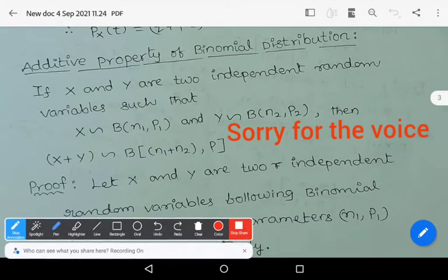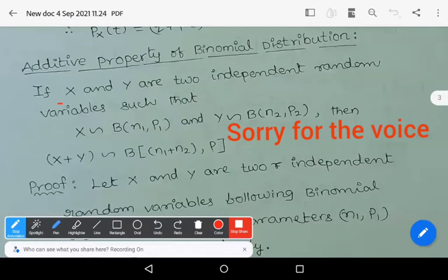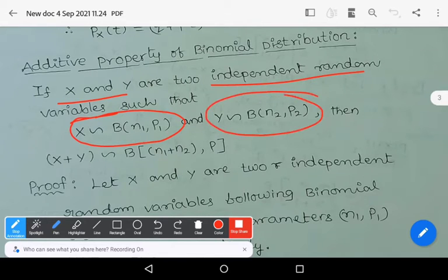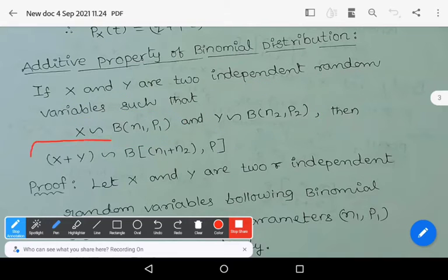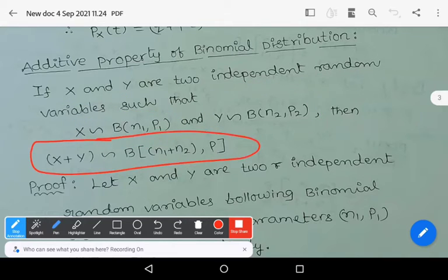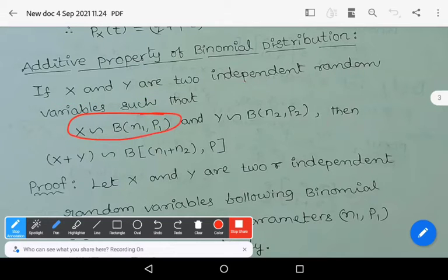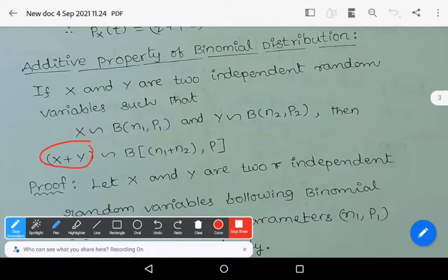The additive property of binomial distribution: if capital X and Y are two independent random variables such that X follows binomial distribution with parameters n1, p1 and Y follows binomial distribution with parameters n2, p2, then X plus Y follows binomial distribution with parameters n1 plus n2, comma p.